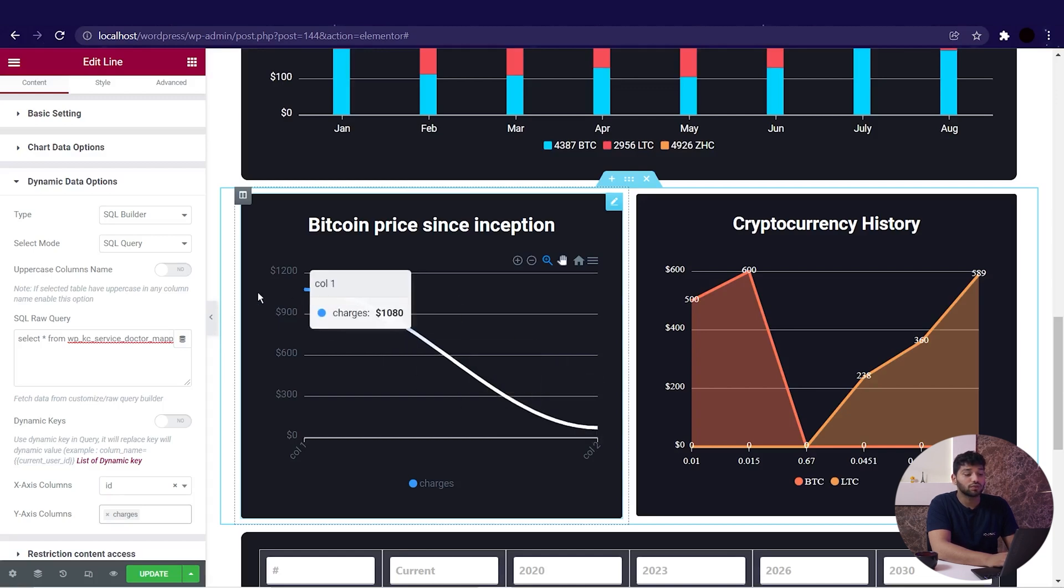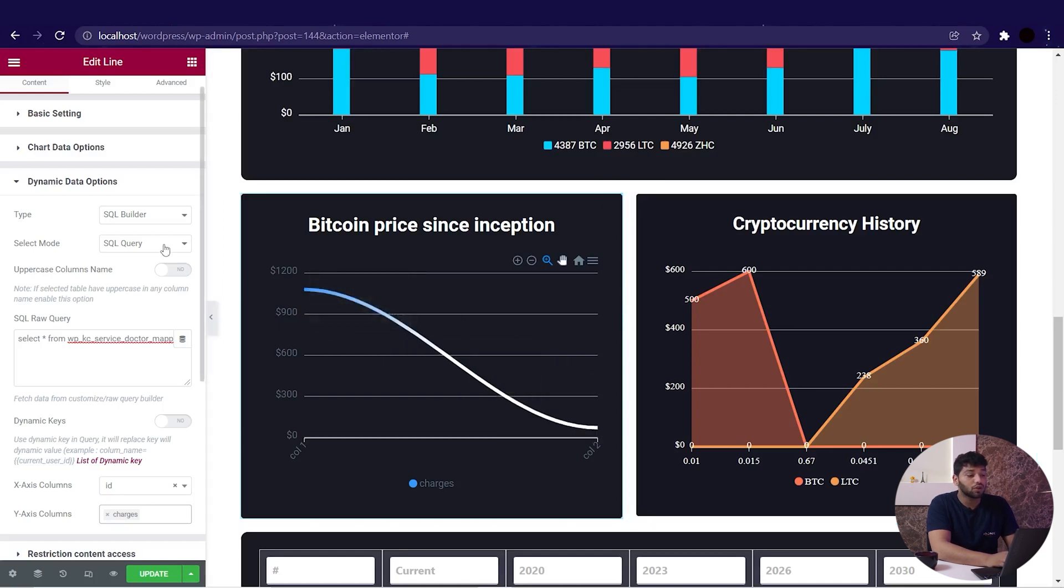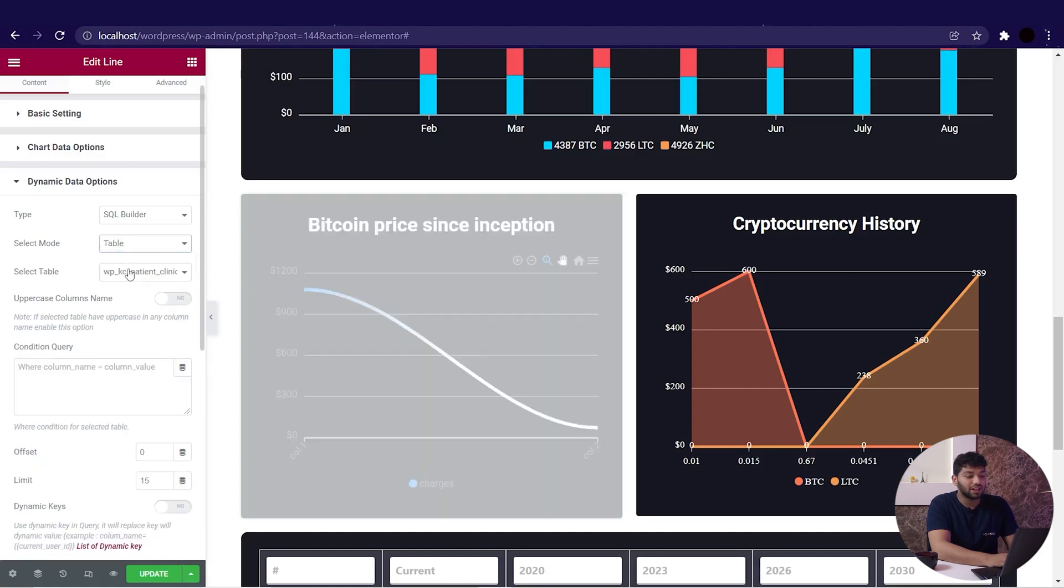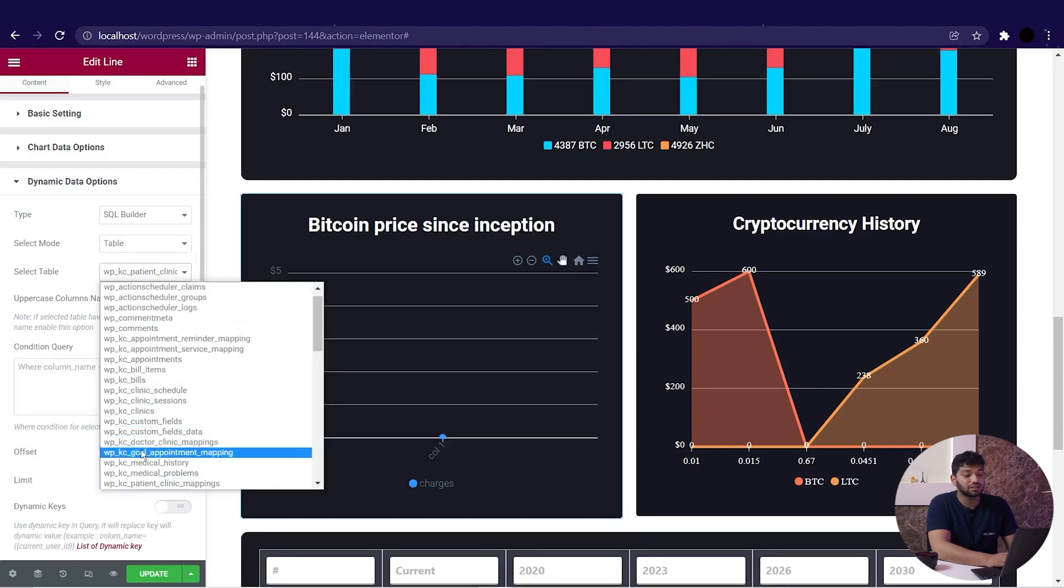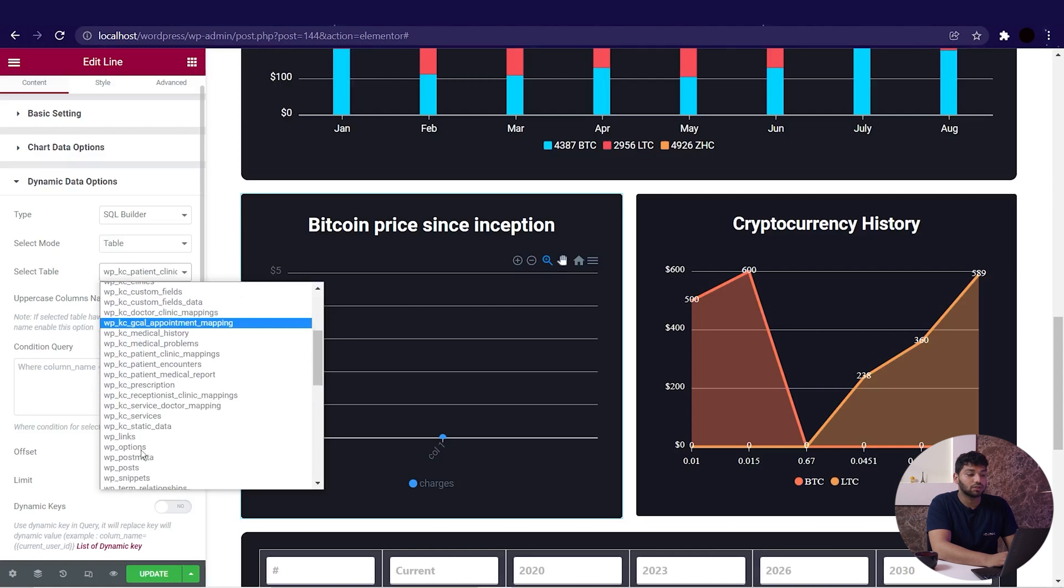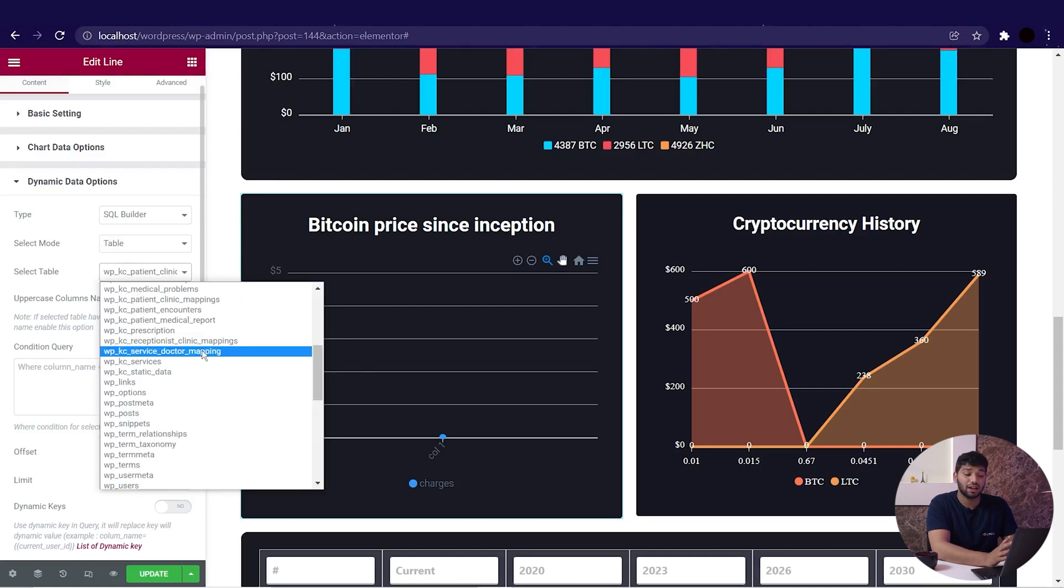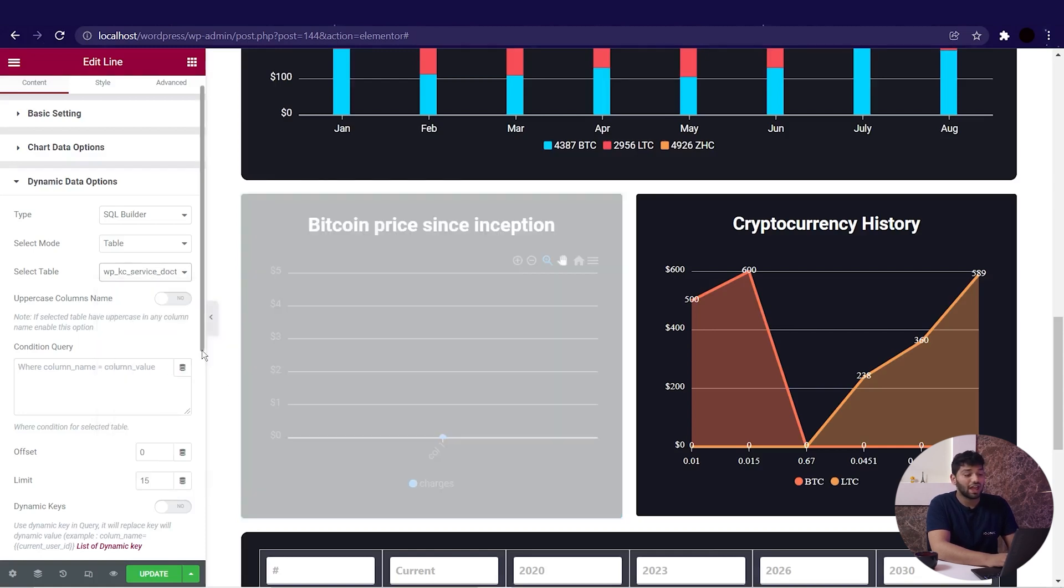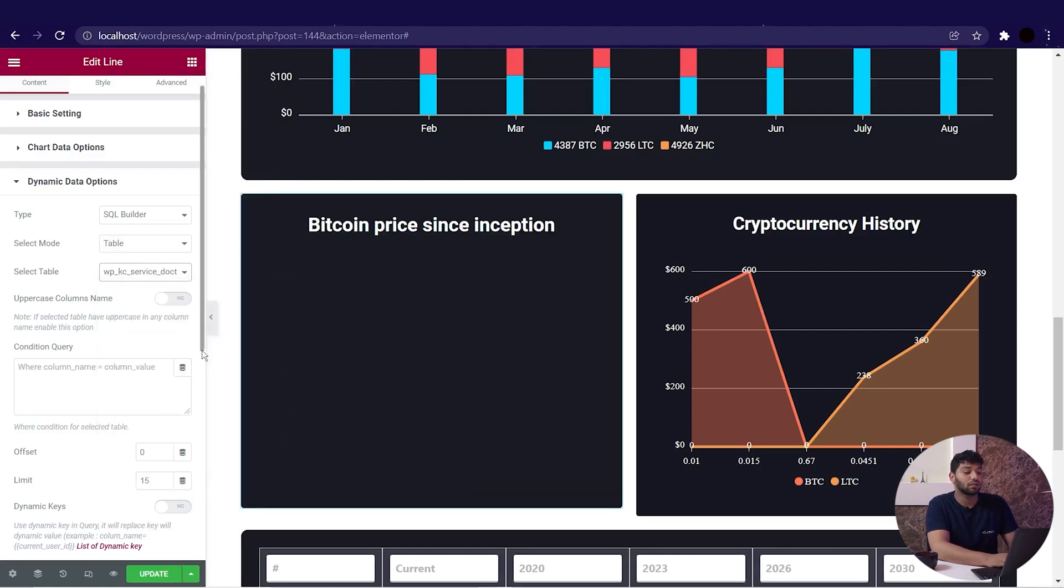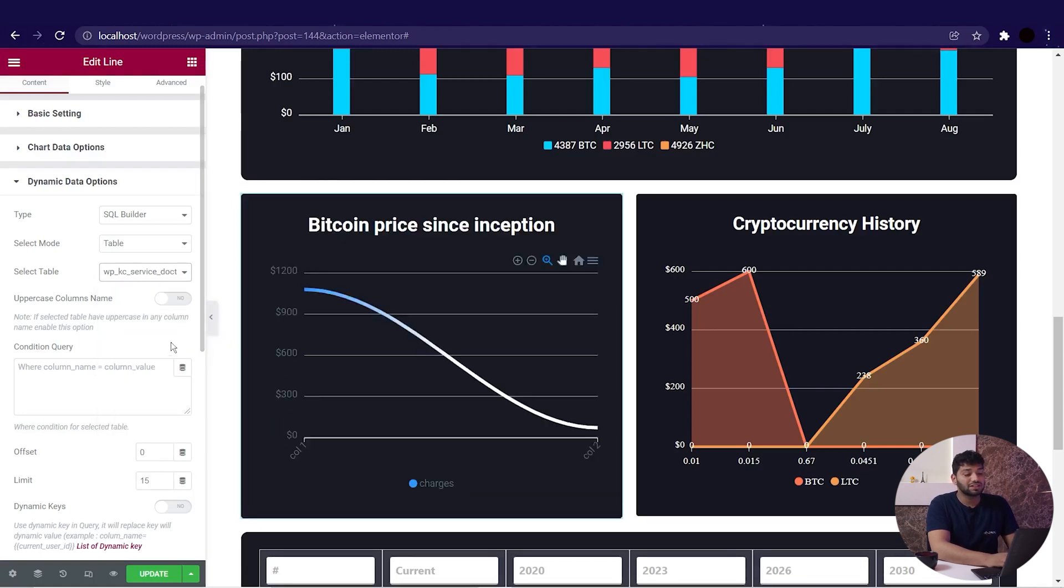We have options for the table. So we will select a table, and from the select table we have multiple tables listed in the dropdown. So we will select one table from the list and then we will see the result accordingly.